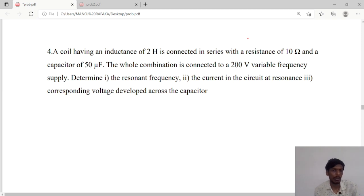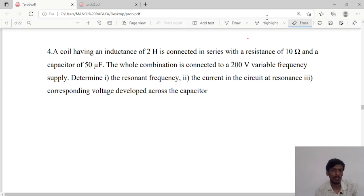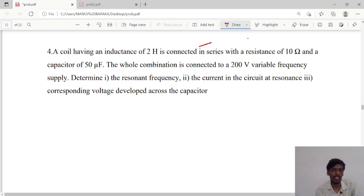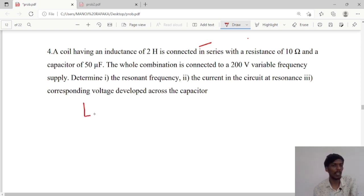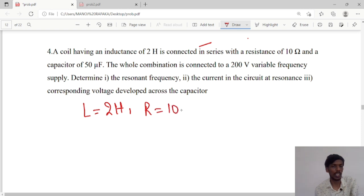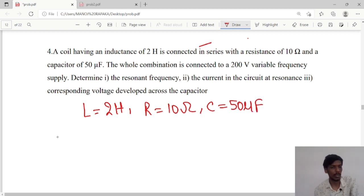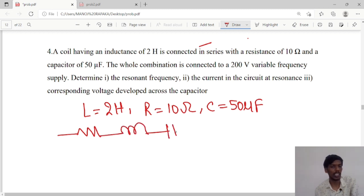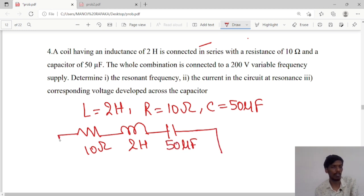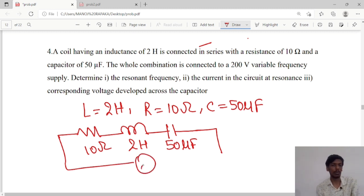Hello guys, today we will see one more problem. A coil having an inductance of 2 henry is connected in series with a resistance of 10 ohms and a capacitor of 50 microfarad. So I can write this circuit as an RLC series circuit, where R value is 10 ohms, L value is 2 henry, C value is 50 microfarad, and the voltage will be 200 volts.